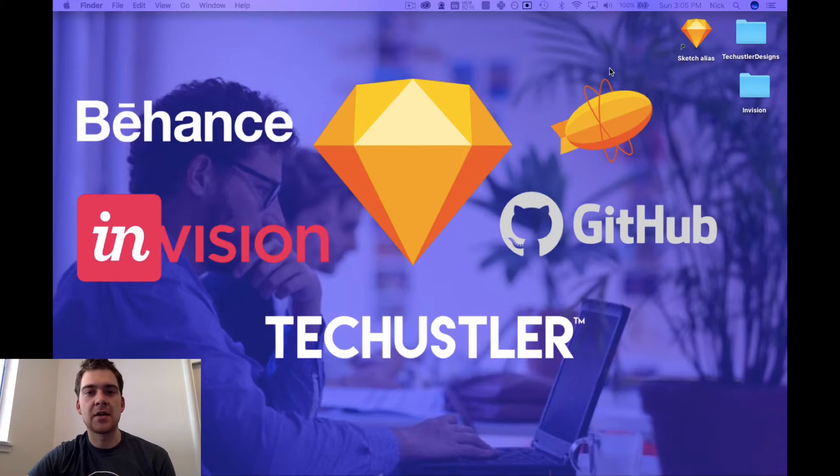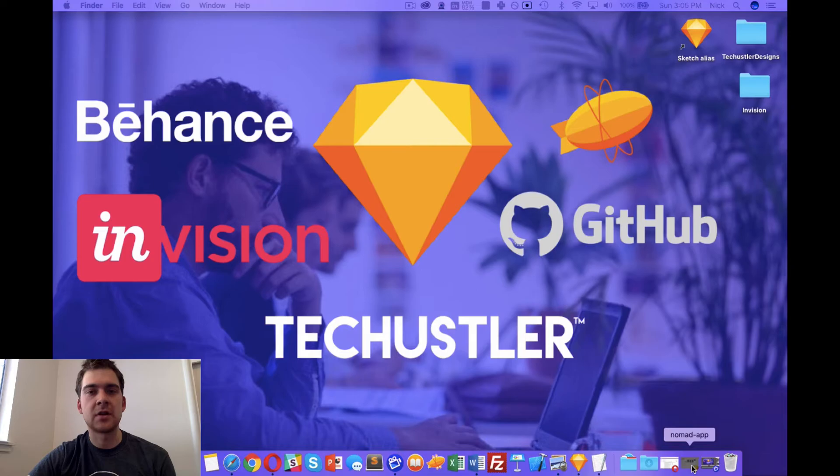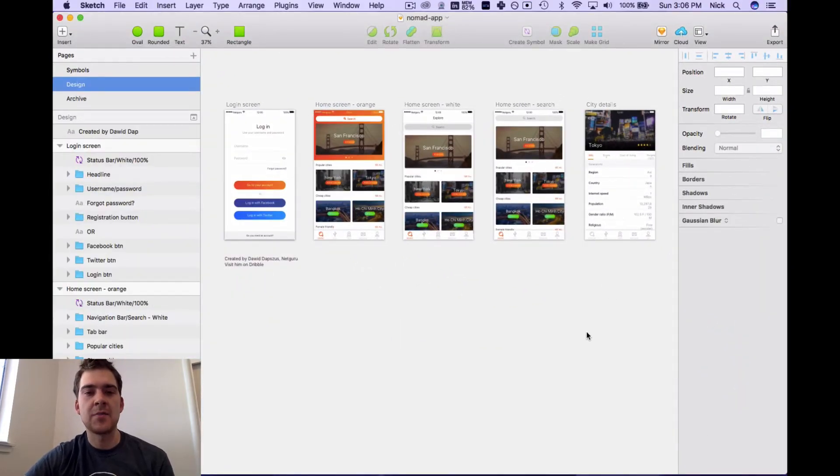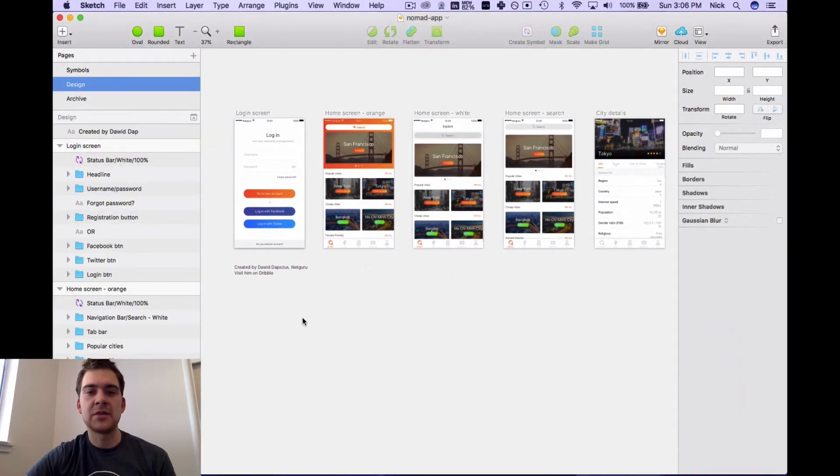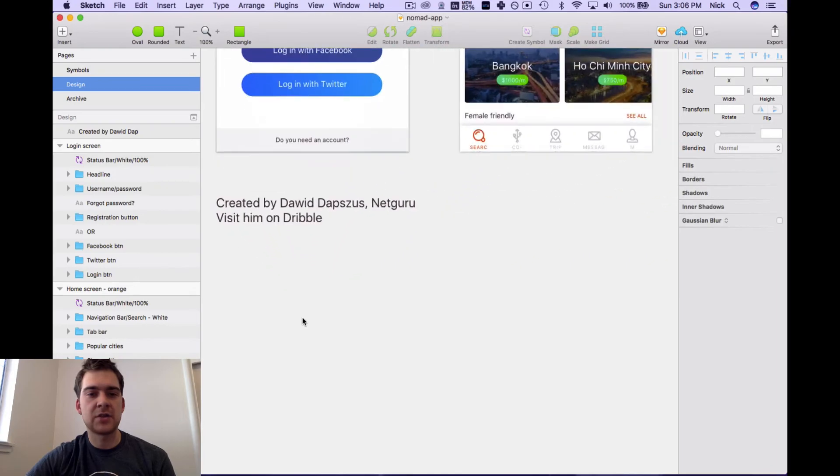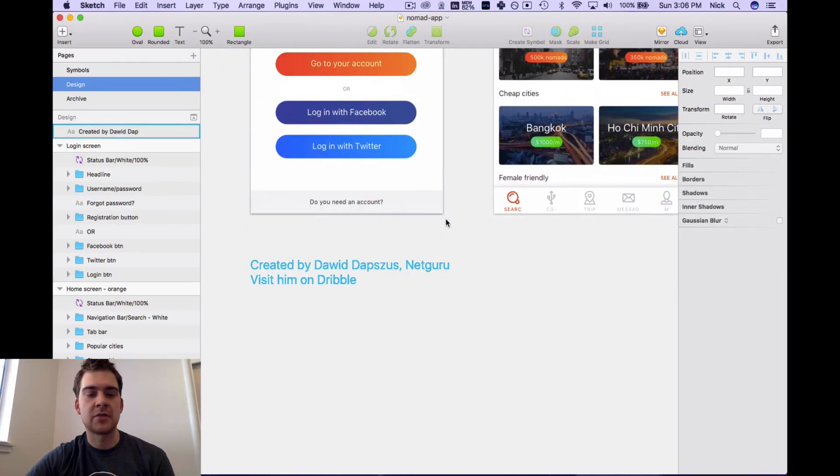We can pull up this particular Sketch file—I call it Nomad App. This sketch file was actually designed and created by Duvall Dapsis from Net Guru, and you can visit his profile on Dribbble.